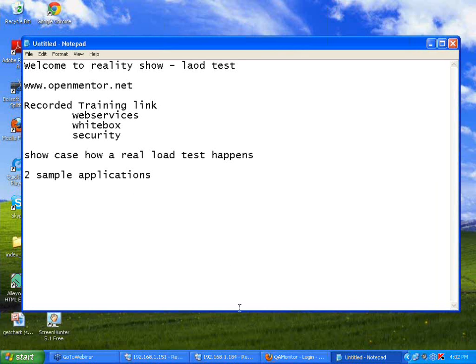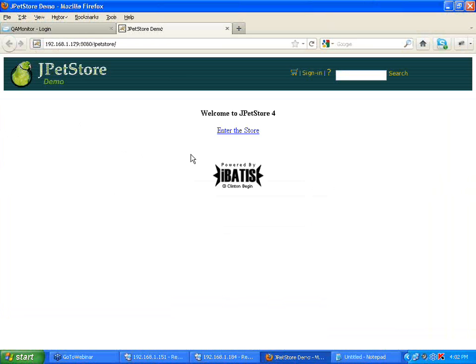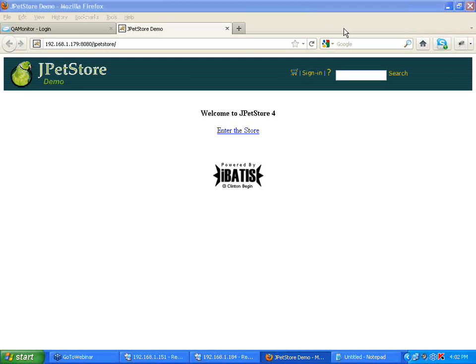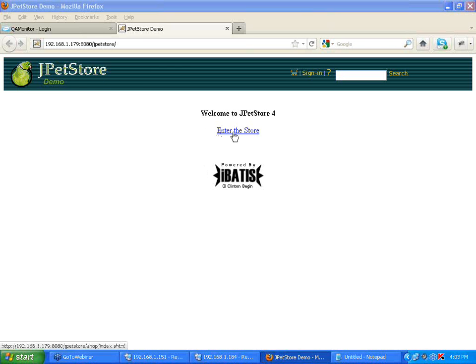Let me first take one sample application and then show what the application does, and then I'll show you the load test on that application and you can see the performance differences. This is a sample application that we have installed in our system. This is a JPetStore demo, a typical e-commerce application.